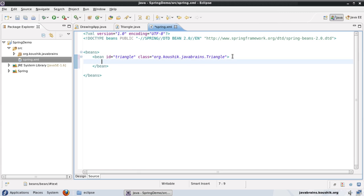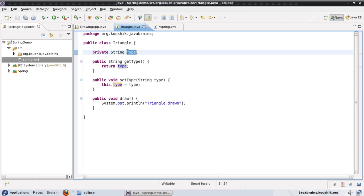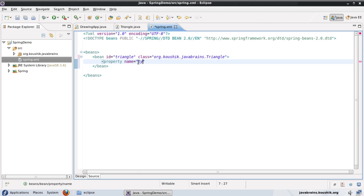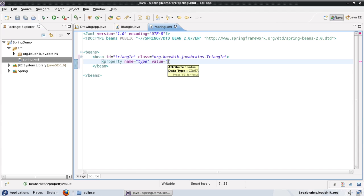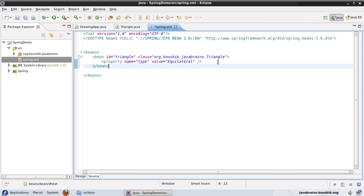Okay, so inside this tag, I can write a property tag. Property, name equals, so the name of the property that I want to preset, which is type. And the value that I wanted to be pre filled as. So here I'll be mentioning the type of the triangle. Just a geometry refresher. There are three types of triangles. One is equilateral, one is isosceles and one is scalene. So I will say this is a equilateral triangle.